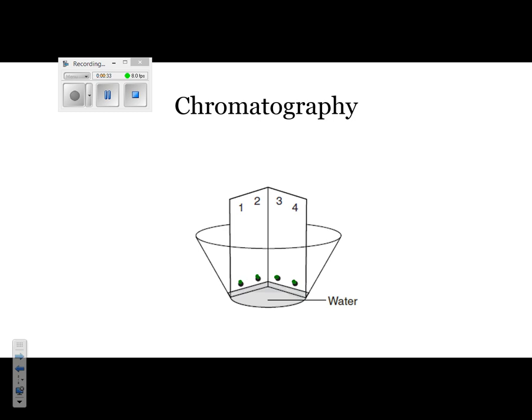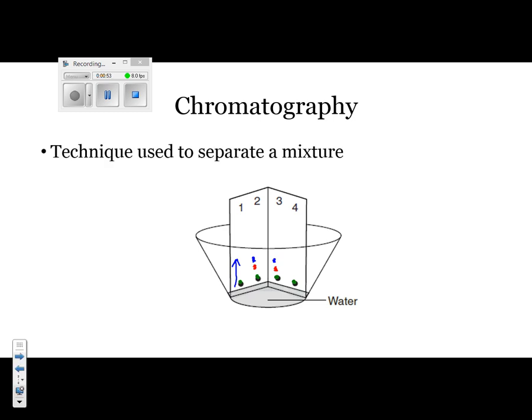The water eventually moved up the chromatography paper. As it moved up the chromatography paper, it separated the different colors that were located inside. Based on this, we could tell if two things were related — the ones with more similar color patterns were more closely related. We used paper chromatography to separate a mixture; in our case, the mixture was pigments.